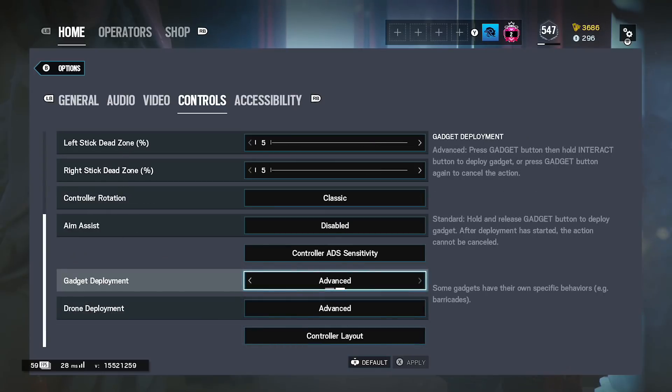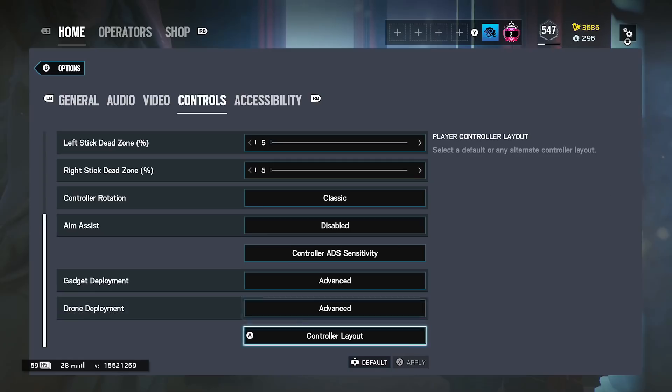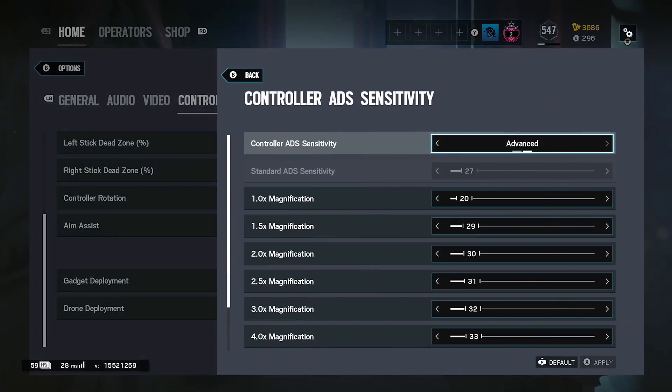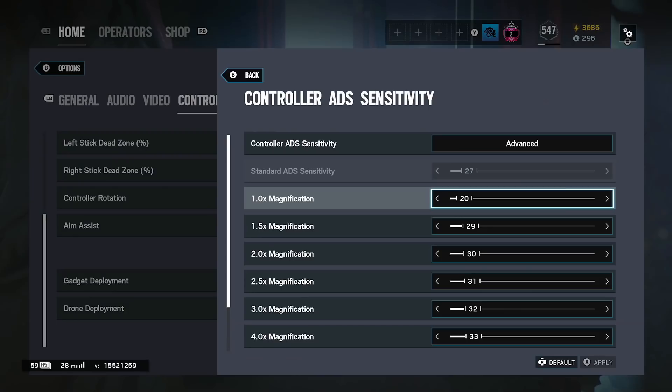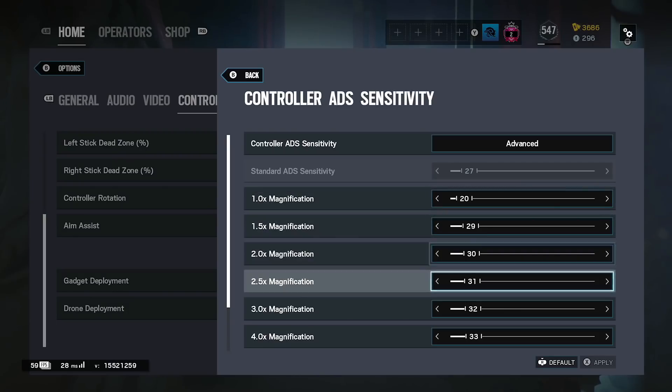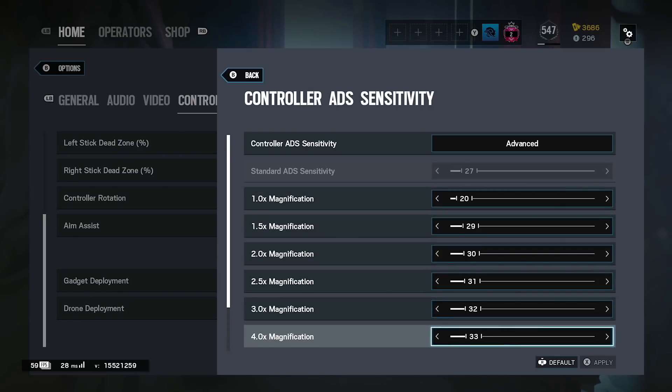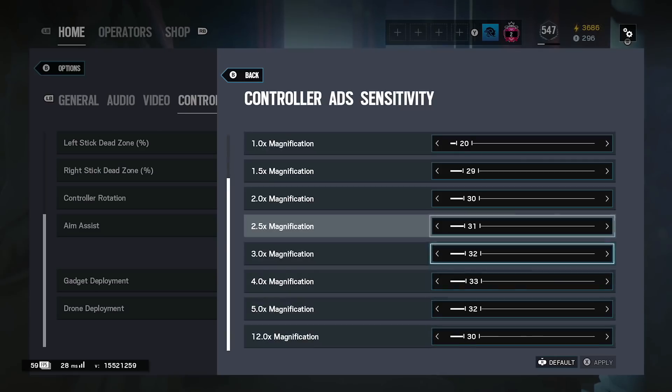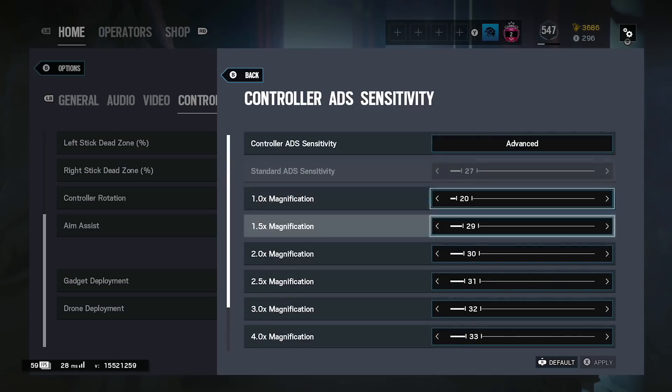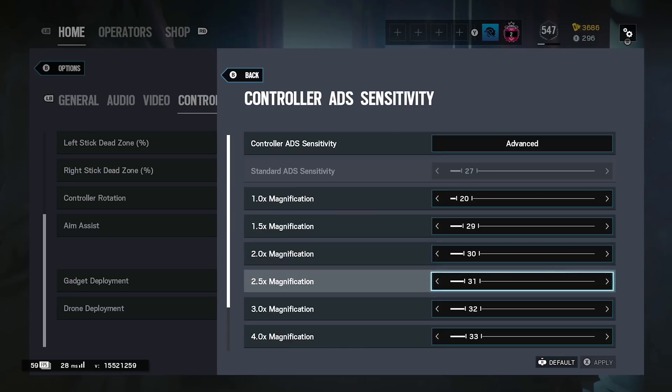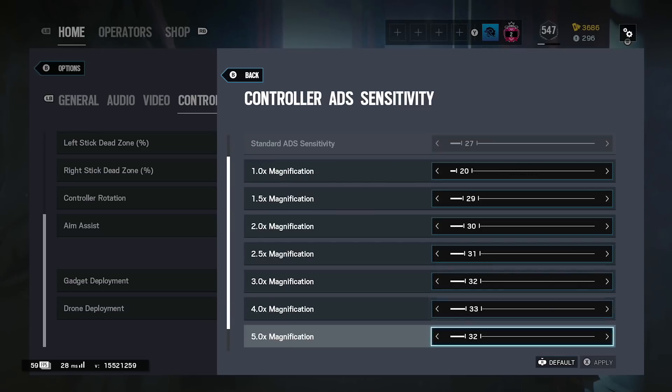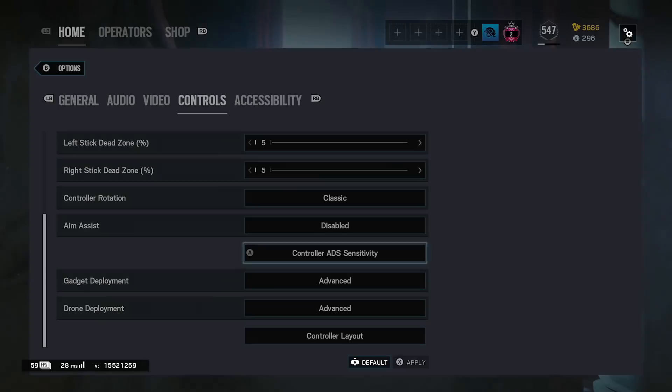For my advanced deployments, advanced, advanced for drone. And then my controller ADS feature is 27, 20, 29, 30, 31, 32, 33, 32, 30. So you want to pause that and go through all the advanced 1x, 1.5, 2x, 2.5, 3x, 4.5, there you go.